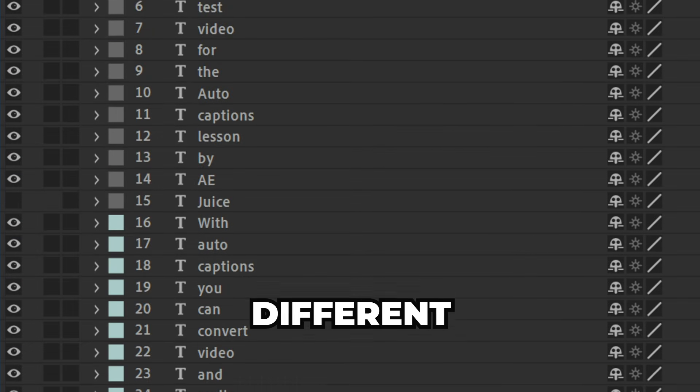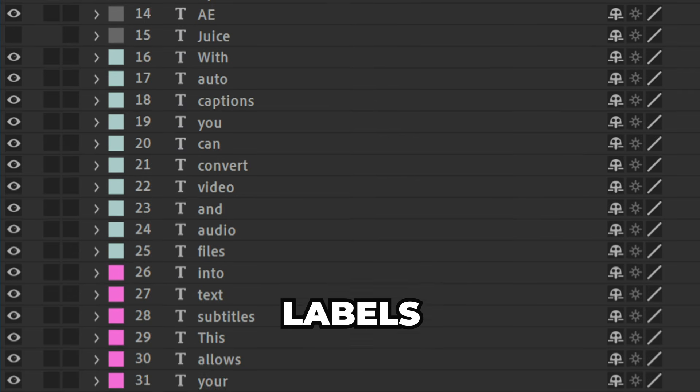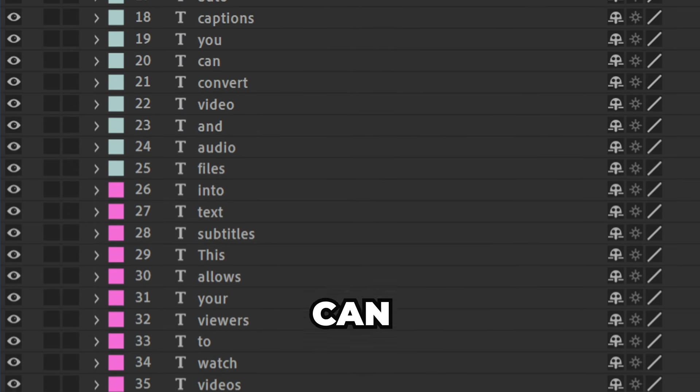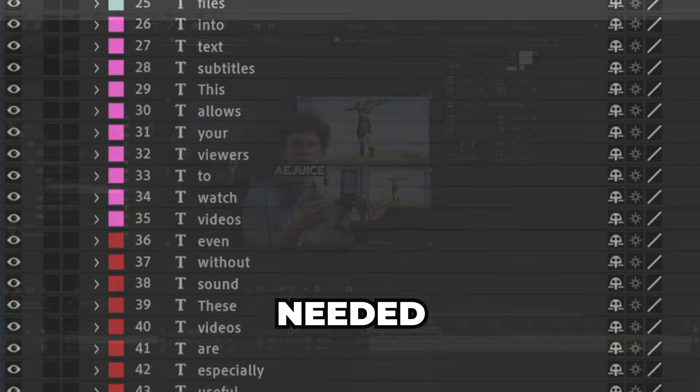By the way, different speakers are marked with different labels. So, you can set a custom font for each speaker if needed.